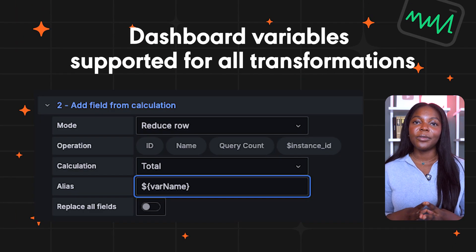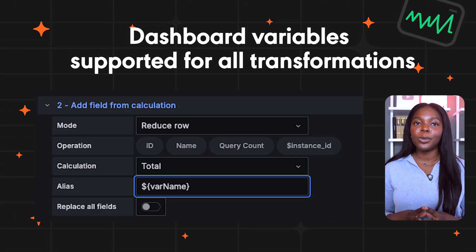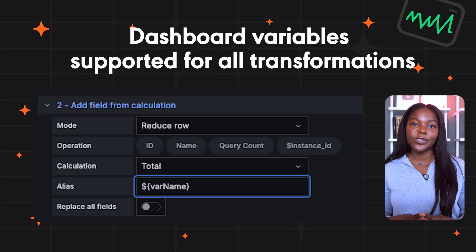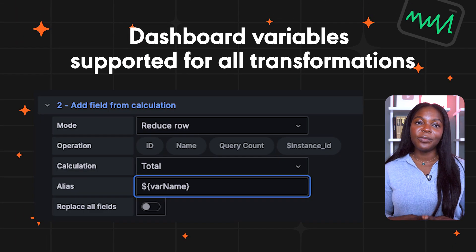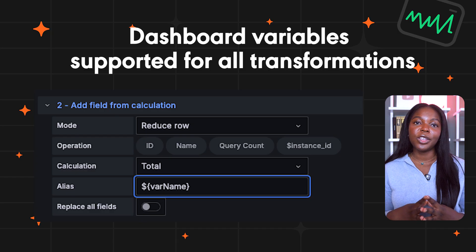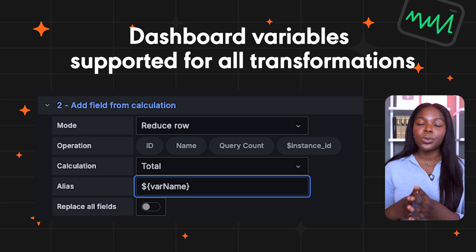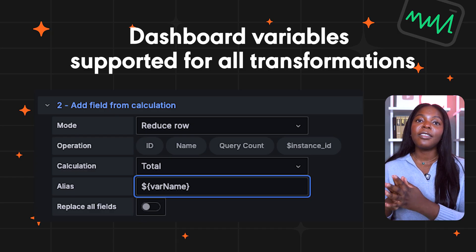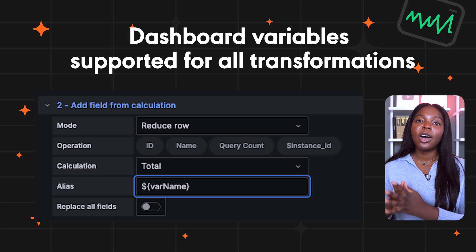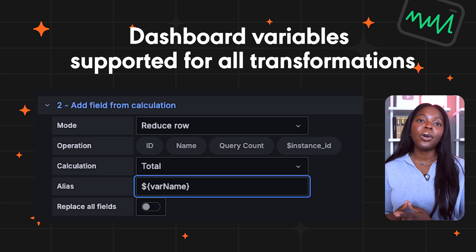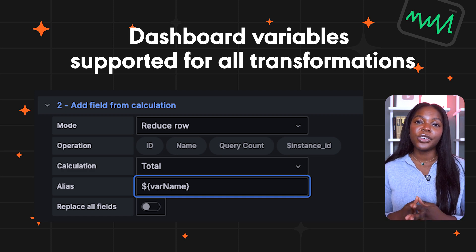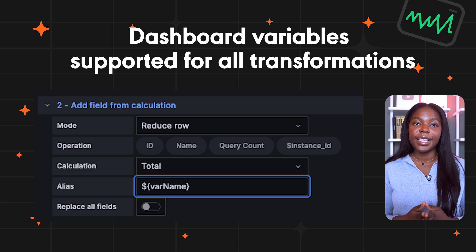Grafana has also extended support for dashboard variables for all transformations. Now all text input fields in transformations accept variable syntax, so when you use dashboard variables in transformations, the variables are automatically interpolated before the transformations are applied to the data.